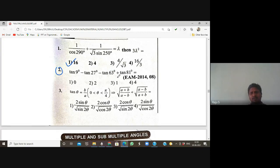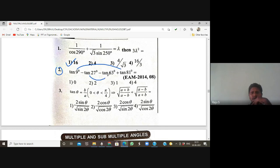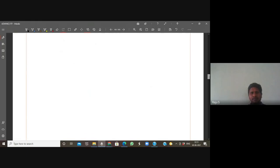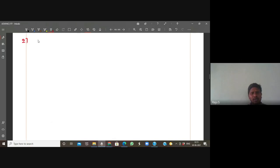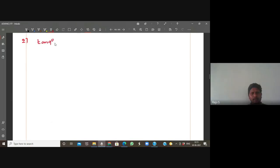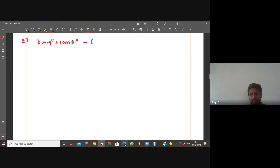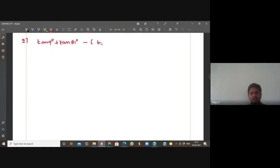We can do this two ways. One way: convert tan into sin/cos. The question is tan9 + tan81 - (tan27 + tan63). Note that 9 + 81 = 90 and 63 + 27 = 90. Is there any property for tan(a) + tan(b) when a + b = 90?